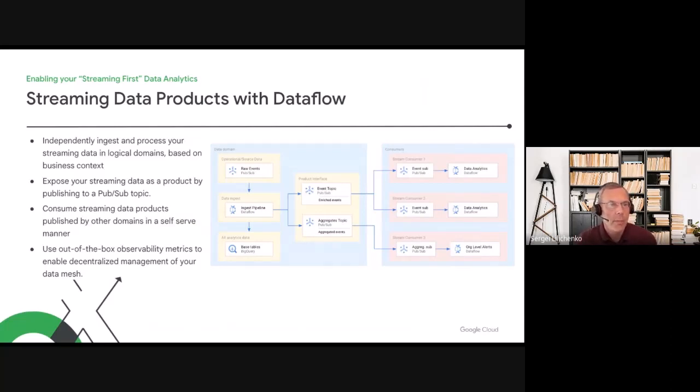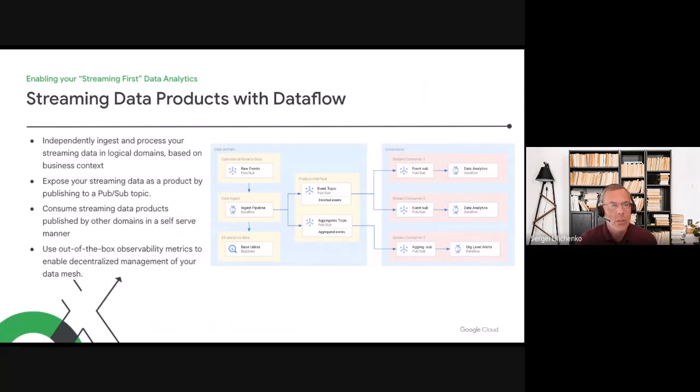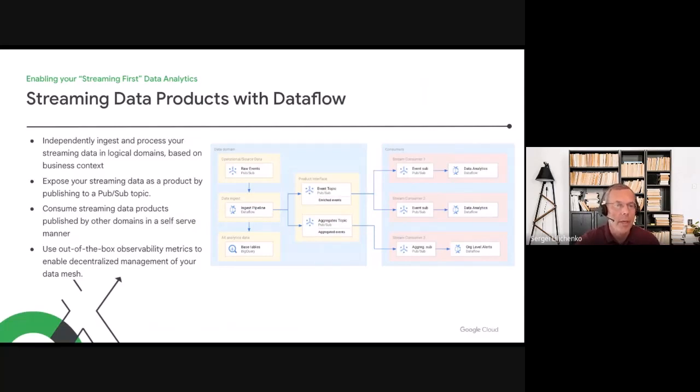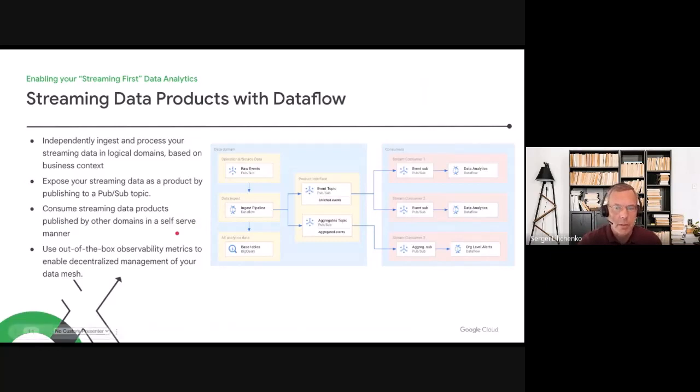Typically, streaming data product will be exposed as a PubSub topic or multiple topics and one or several consumers can independently consume it. What's important in this model is that each consumer can create PubSub subscription in their own domains and manage them independently from each other. The only thing that the domain team needs to do is to grant permissions to create a subscription.